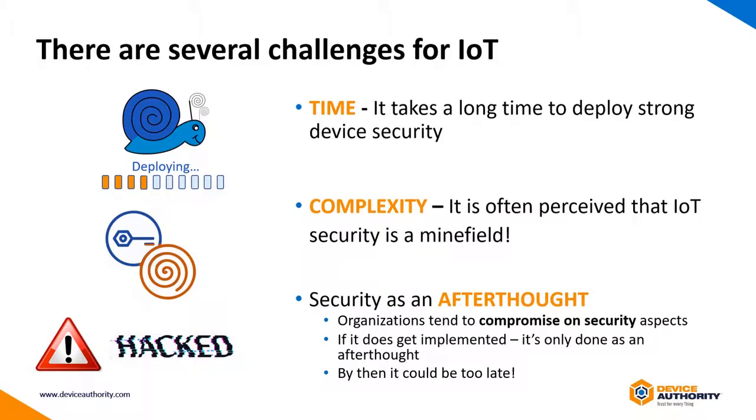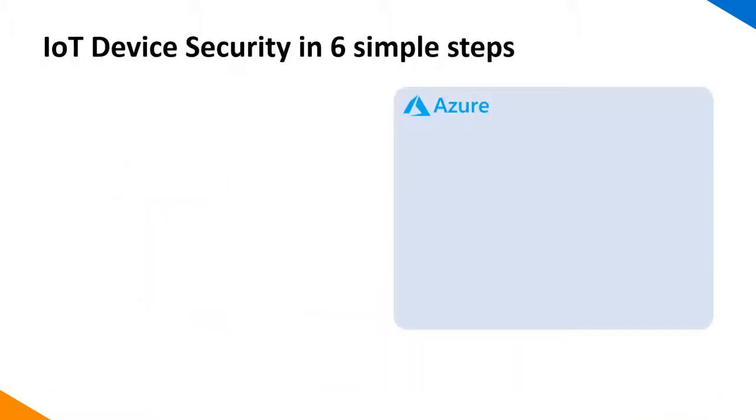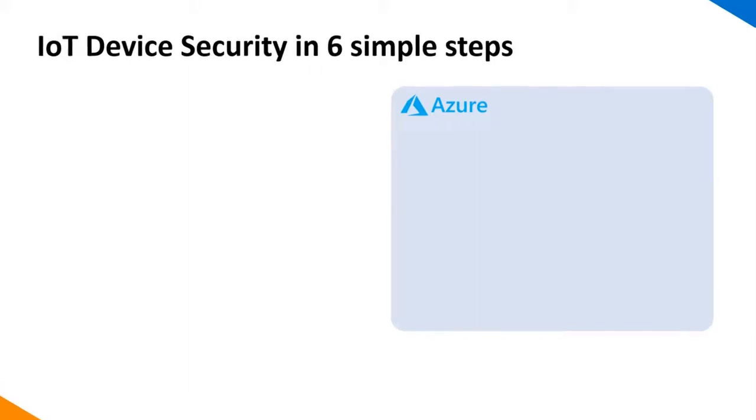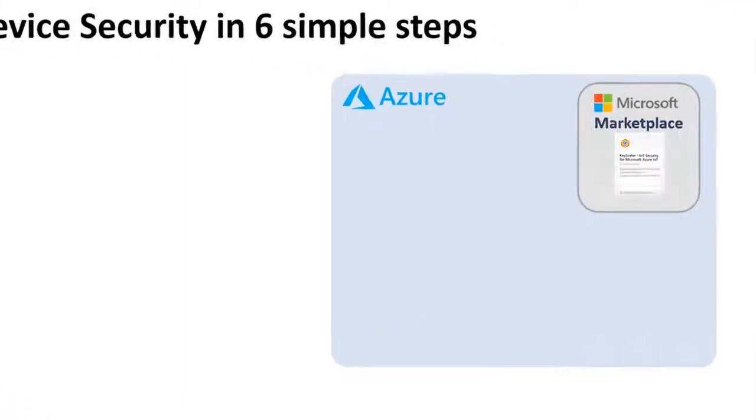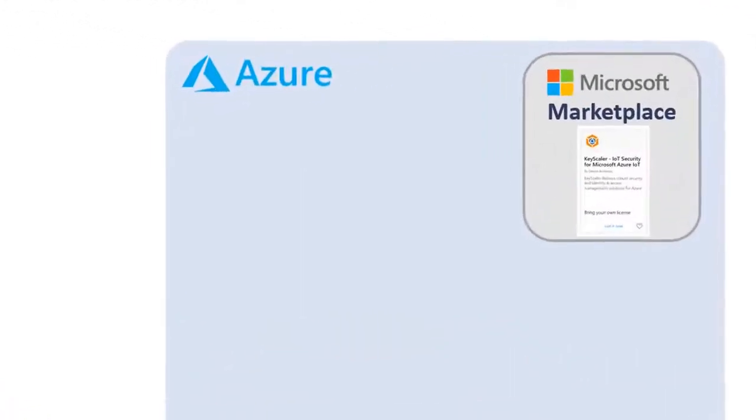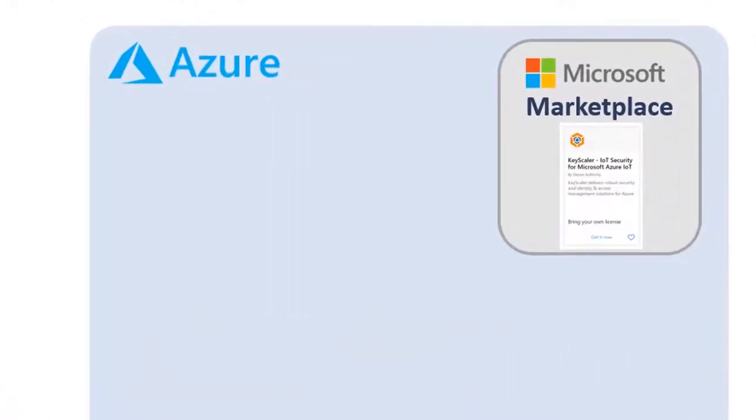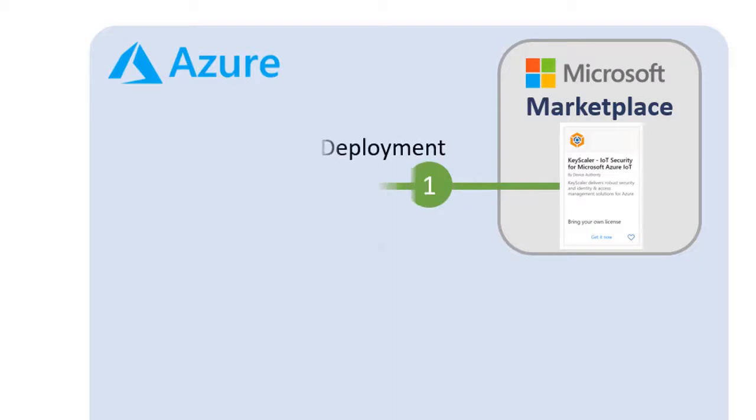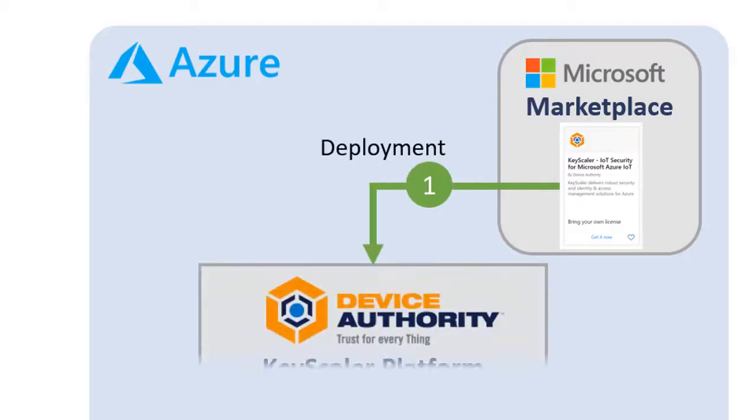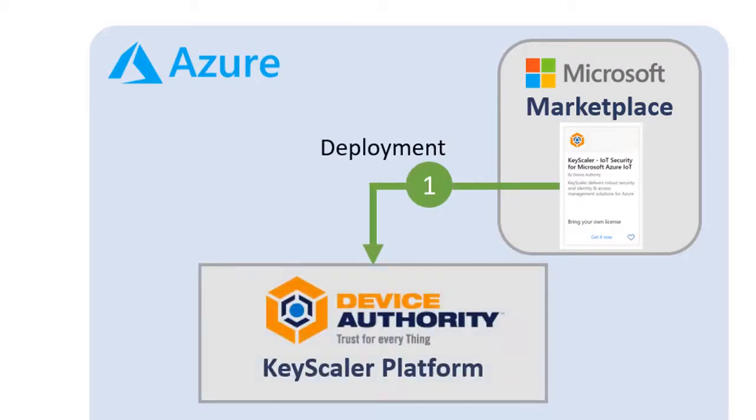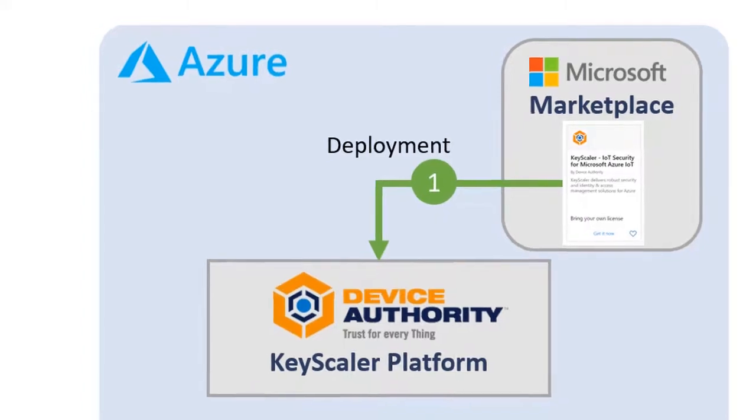The flow diagram for describing how we can achieve IoT device security in six simple steps. We start with Azure Marketplace and search for IoT security, and launch the Device Authority Keyscaler application. After a few initial configurations, we can deploy the Keyscaler service within Azure Cloud infrastructure.